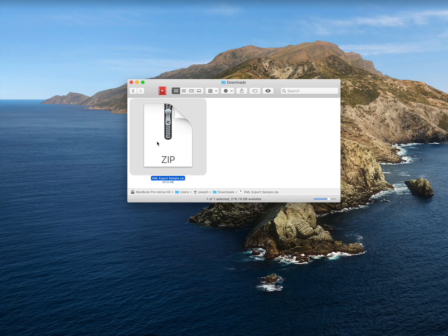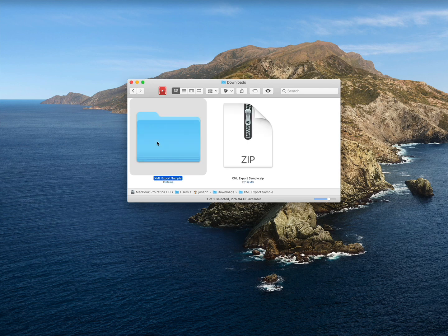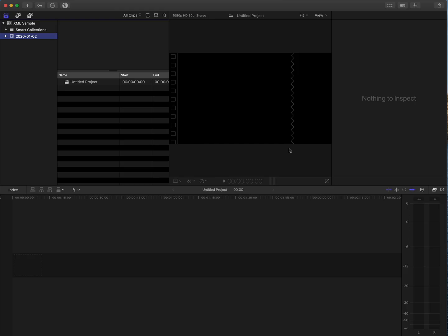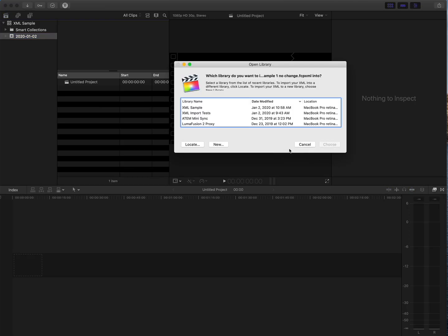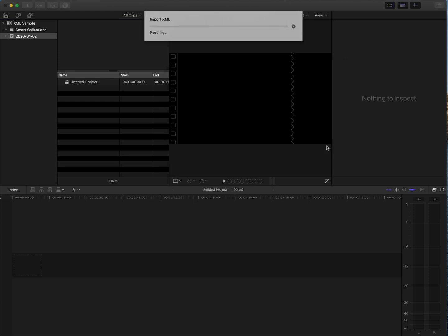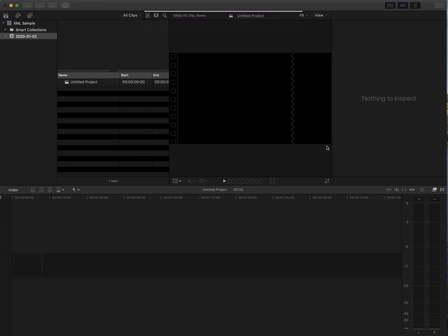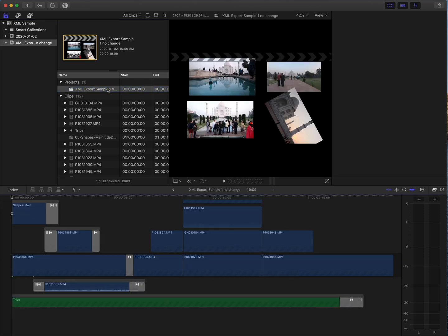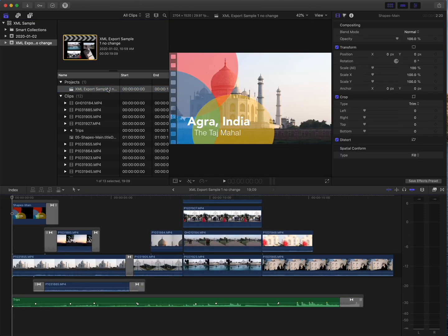Now let's have a look at the Mac. Double-click the zip file to open that, then double-click the fcp.xml file. Final Cut will ask what library to import it into — you can create a new one if you like as well — and that's all there is to it.